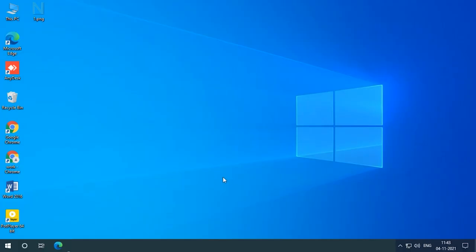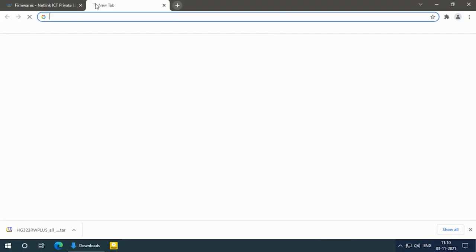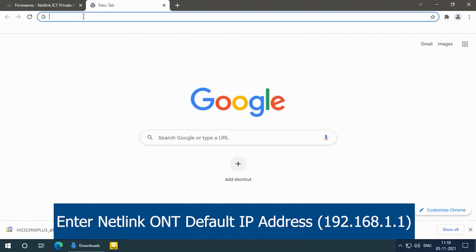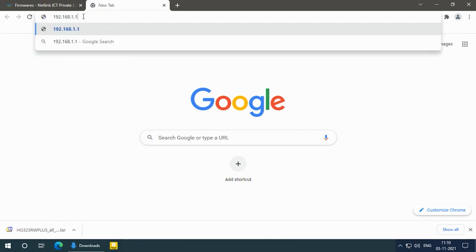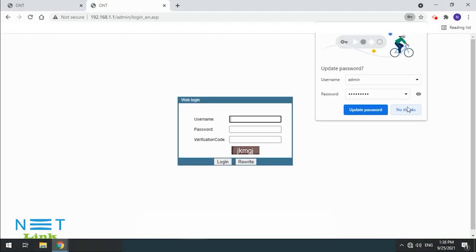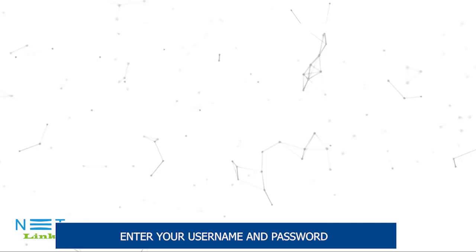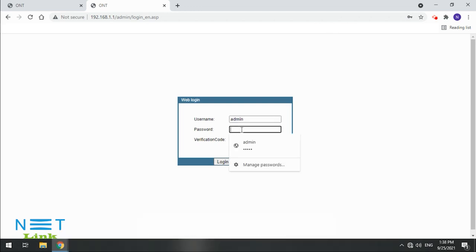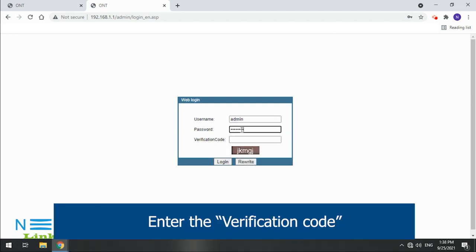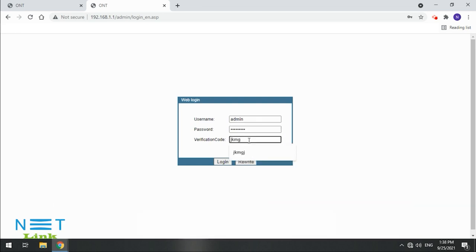Open the browser and enter your IP address. Enter your username and password, then enter the verification code and click on the login button.